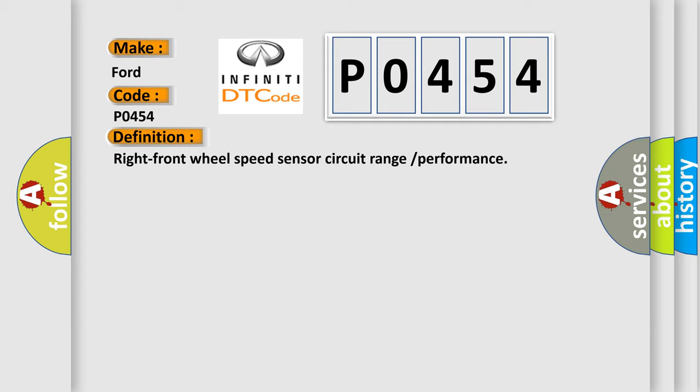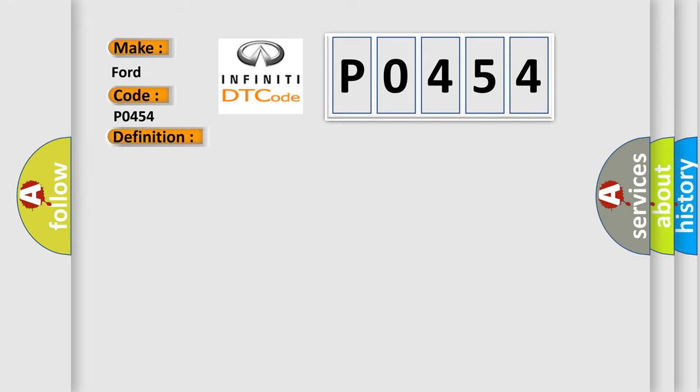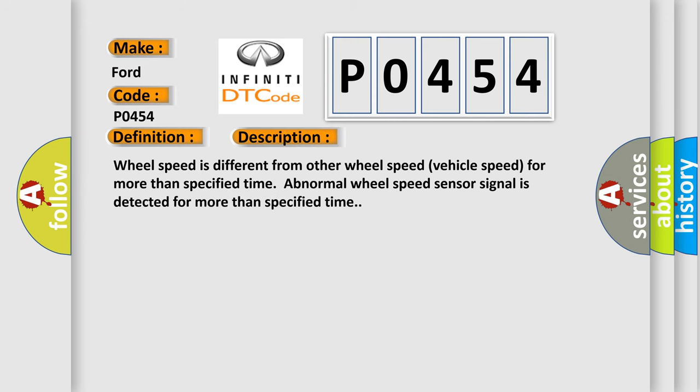The basic definition is Right front wheel speed sensor circuit range or performance. And now this is a short description of this DTC code. Wheel speed is different from other wheel speed vehicle speed for more than specified time. Abnormal wheel speed sensor signal is detected for more than specified time.